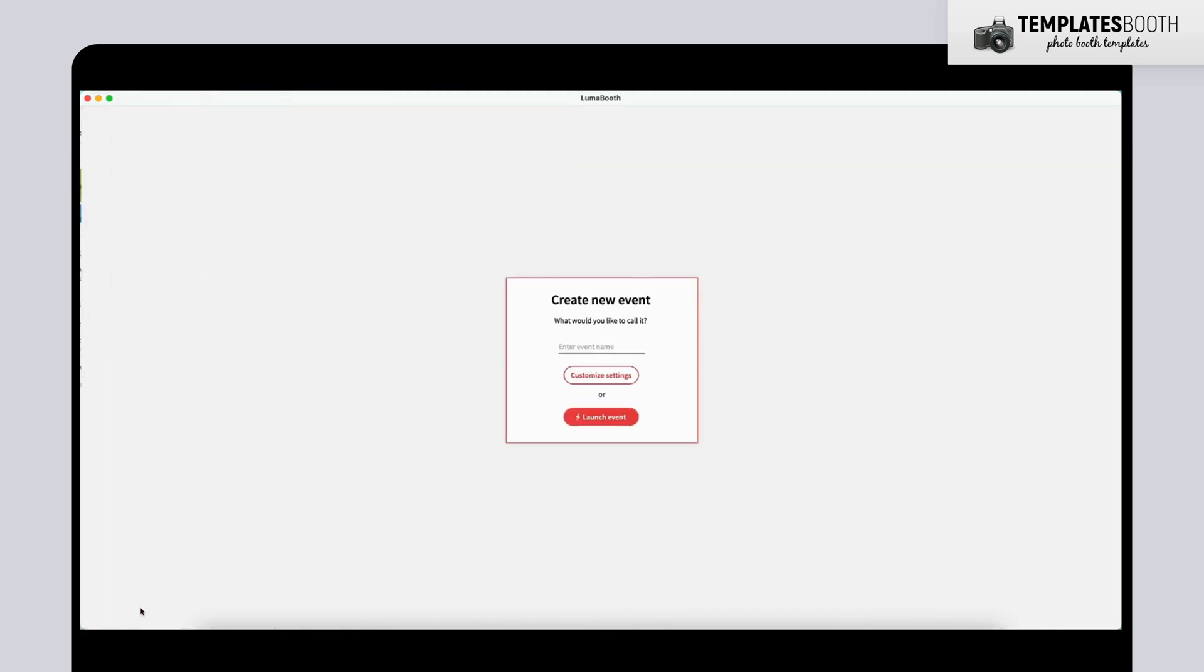Click the New Event button at the bottom left corner. Set your event name. I'll call this one Test1. Then hit Customize Settings. This will take you to the Event Setup page.